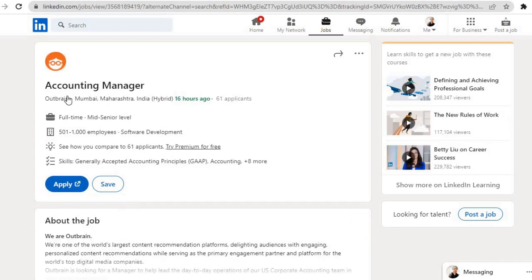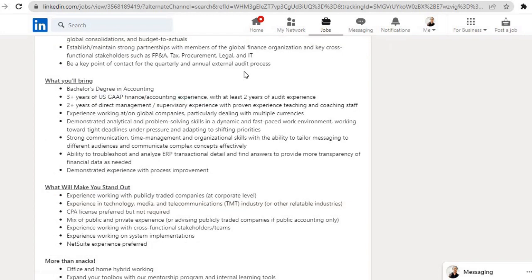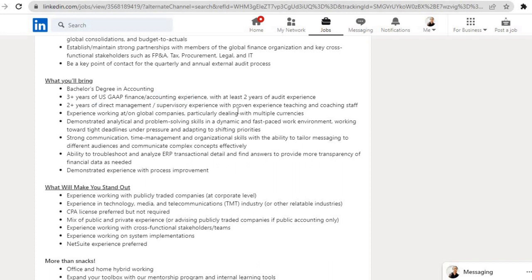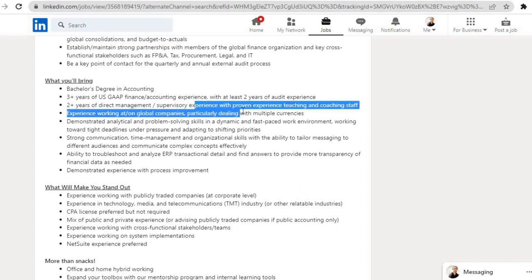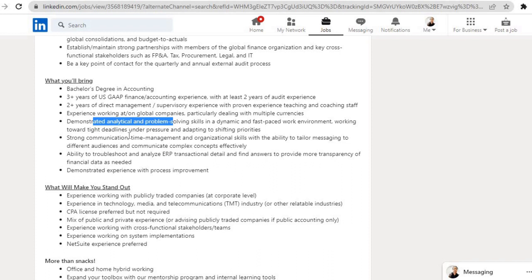Third job is from the company Outbrain. Role is Accounting Manager, location is Mumbai, Maharashtra. Required qualifications for this role are: bachelor's degree in accounting, three plus years of US GAAP finance accounting experience, two plus years of direct management supervision experience with proven experience teaching and coaching staff, experience working at global companies.